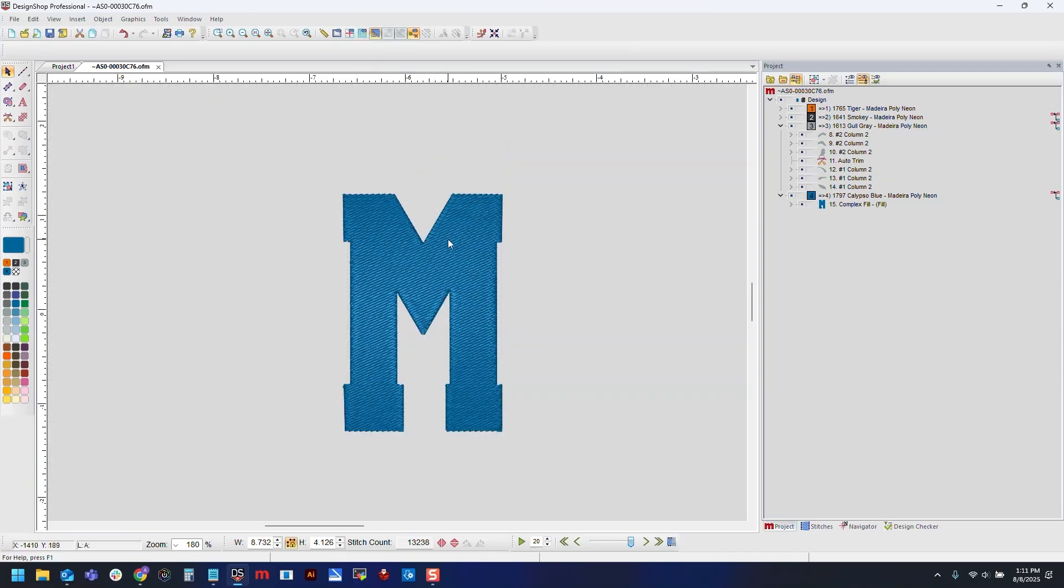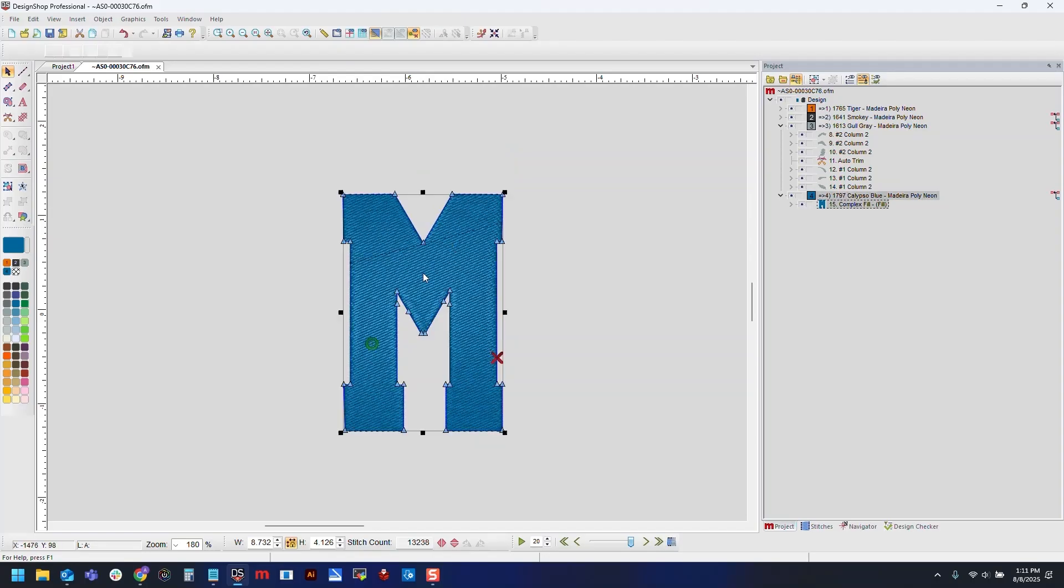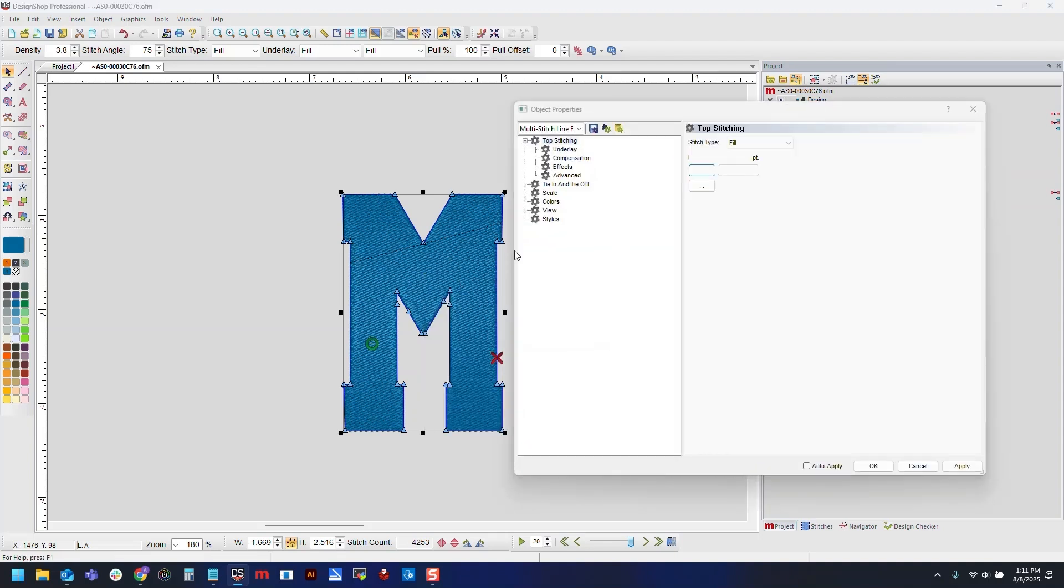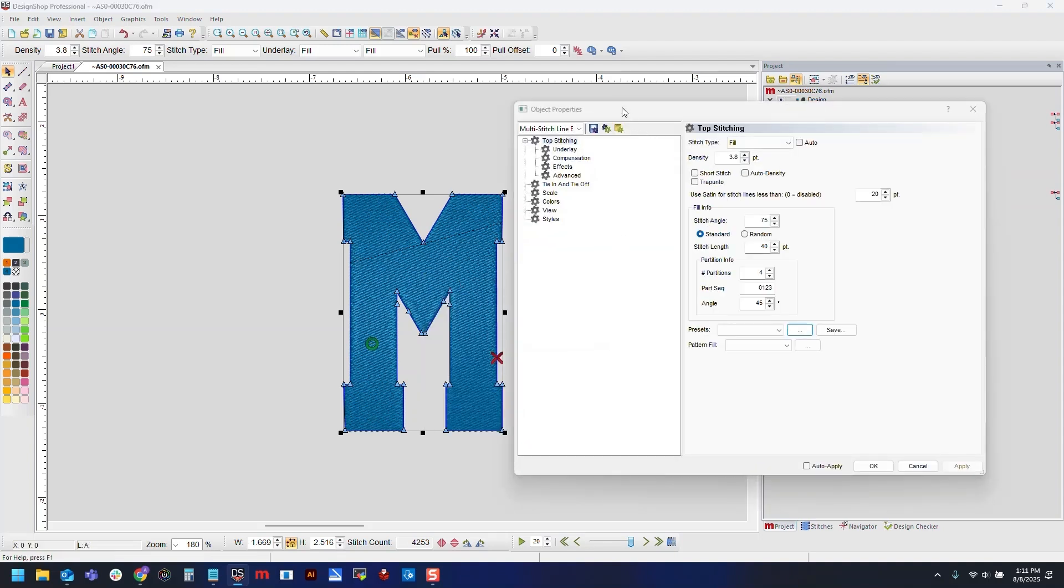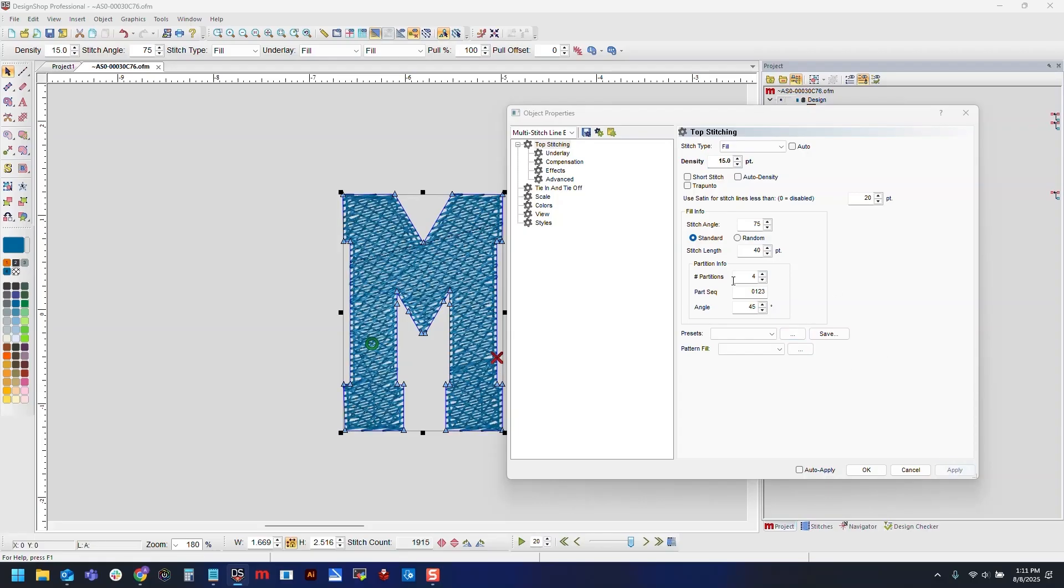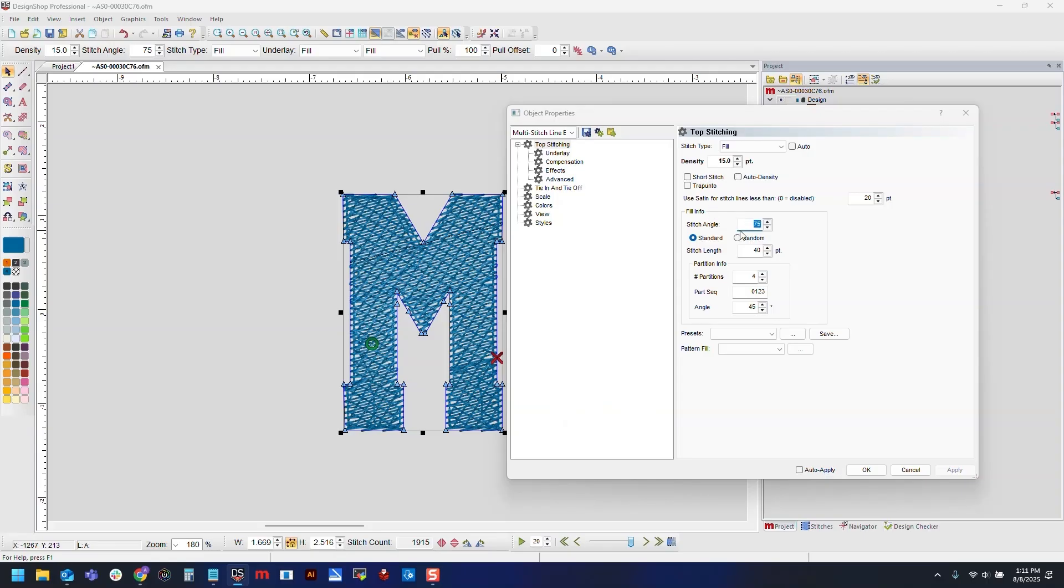Now to get this to work for our micro chenille, we do need to change a bunch of settings. So I will select it, right click, then open my properties window. First we will change some of our top stitch settings. I will change my density to around 15 points. We'll see once I hit apply that our fill looks super sparse. This is mainly to accommodate for the thickness of the Burmilana thread that we'll be using, but to also allow those loops to have some more space to spread out. On here I'm also going to change my stitch angle to around 90 degrees. This is subjective, but I just like having some straight loops on there.